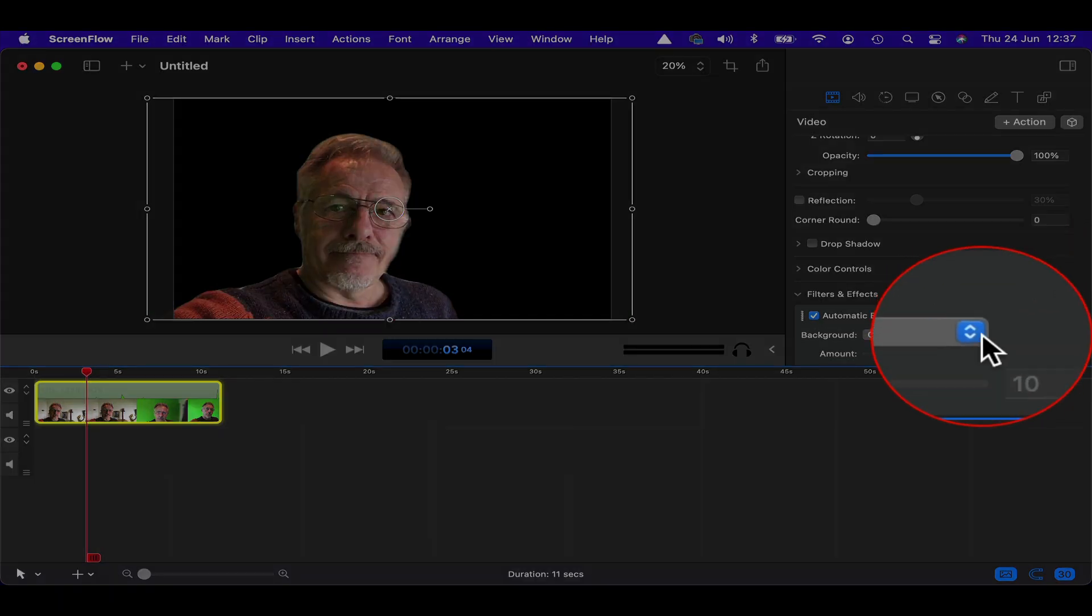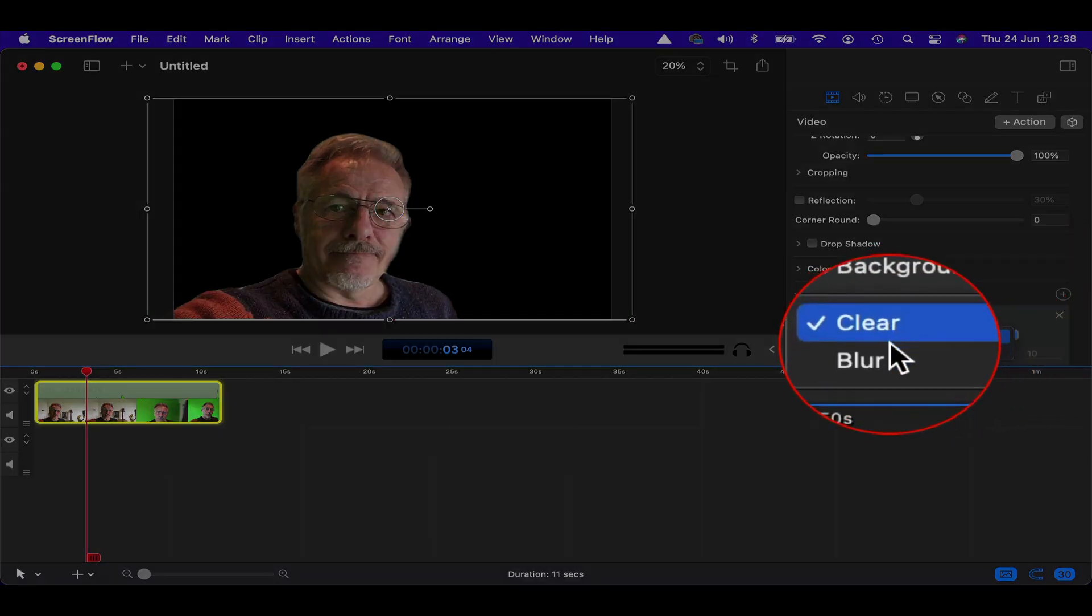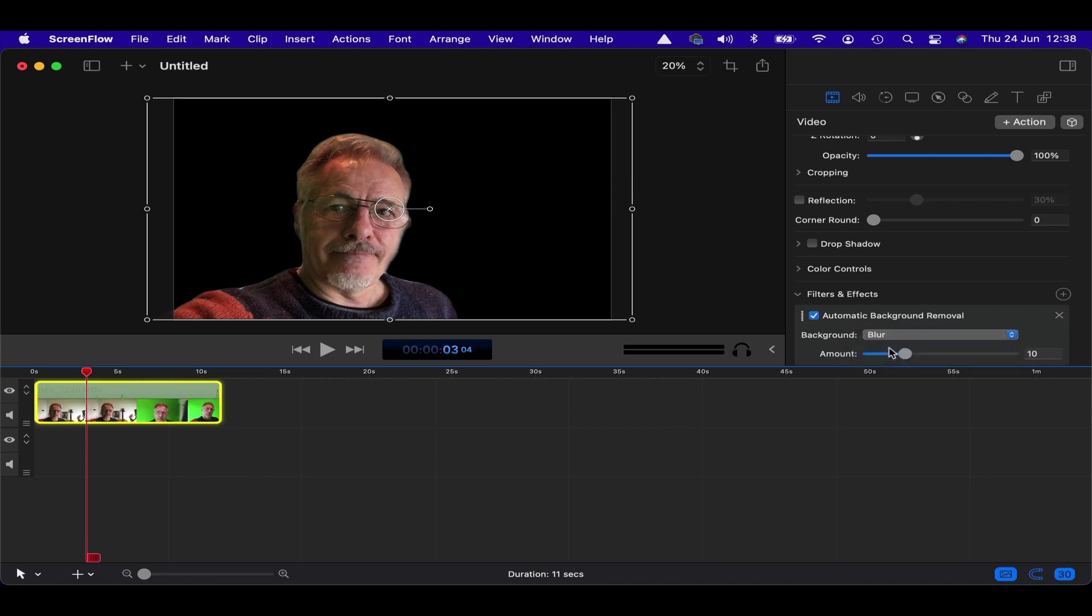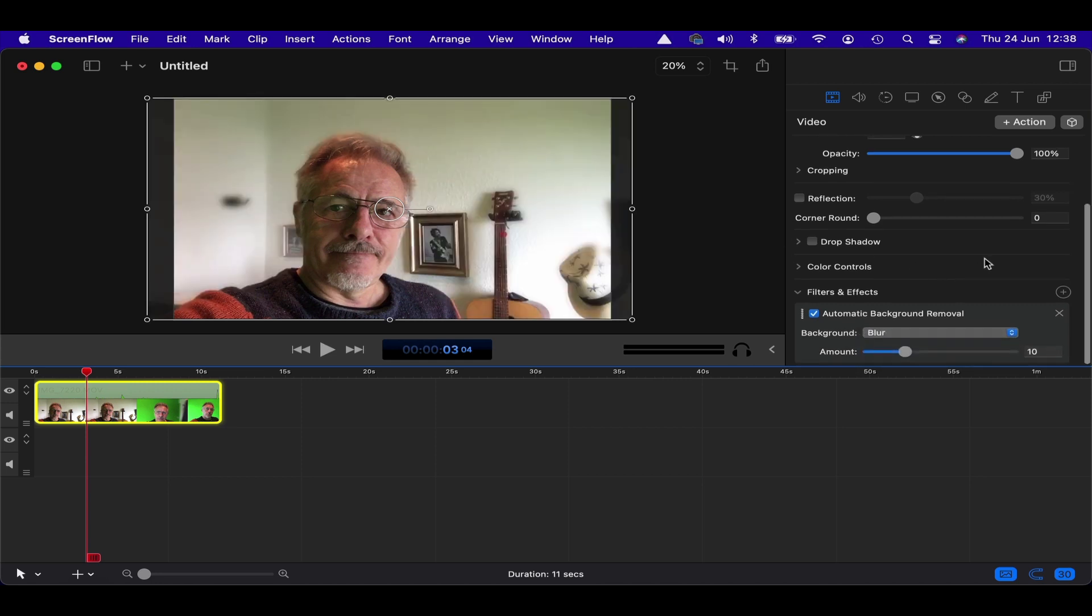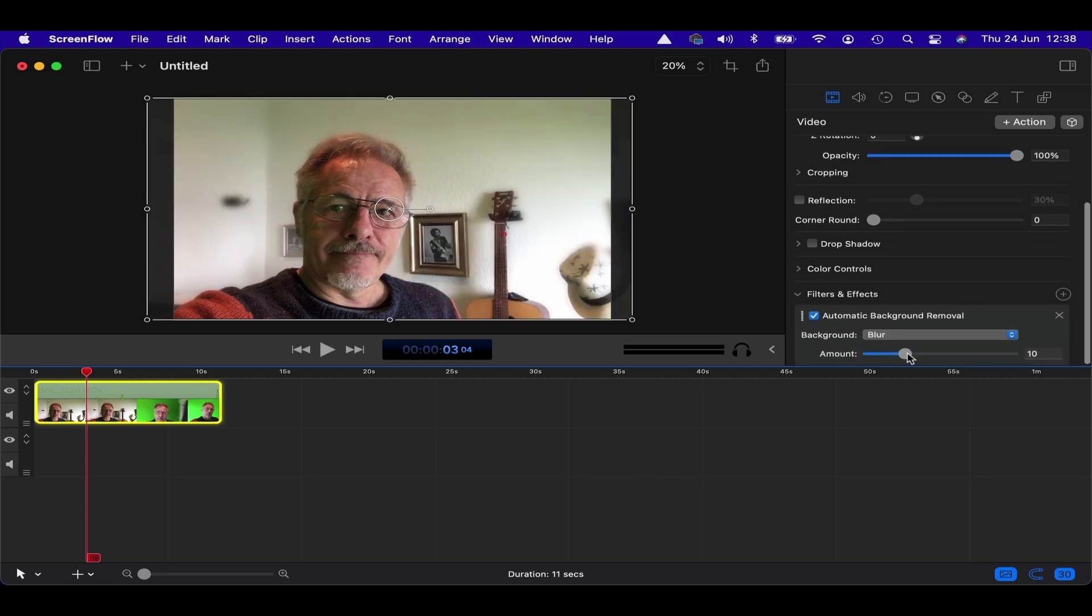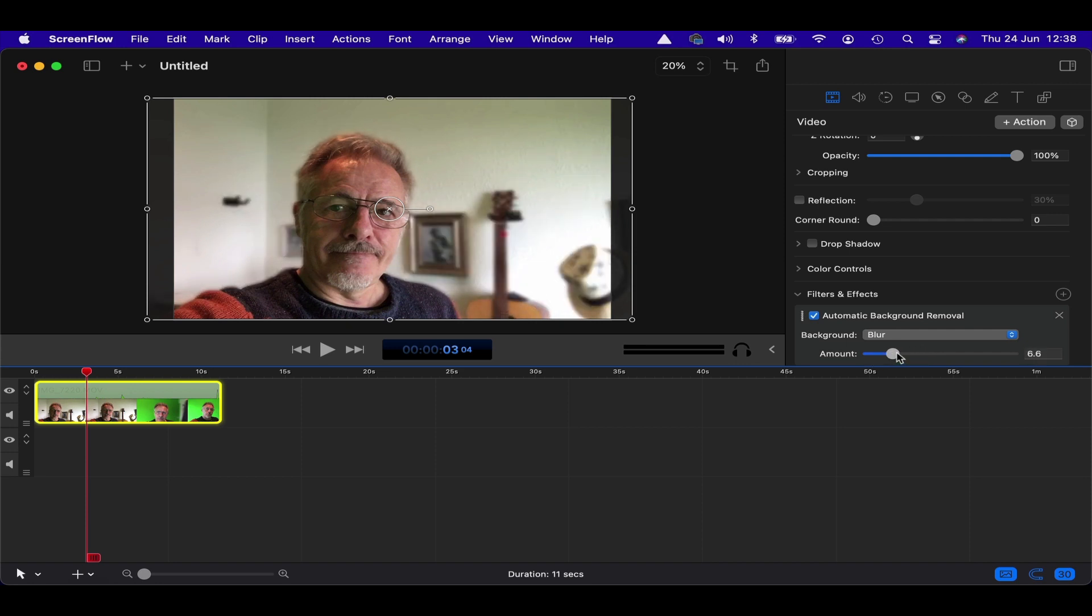So if I go back and rather than automatic background removal, I select blur, you can see it does quite a nice background blur, which you can vary the amount of. I actually do quite like that effect. That's really quite nice. Gives you a kind of bokeh blur kind of effect. So not bad.